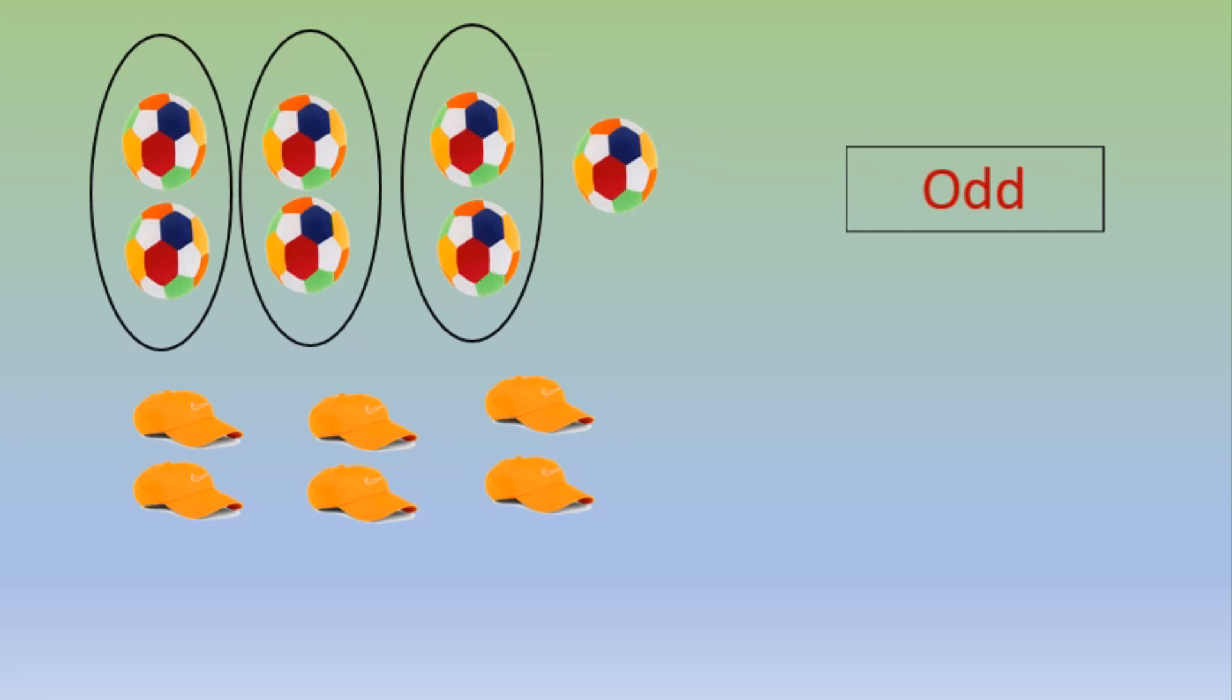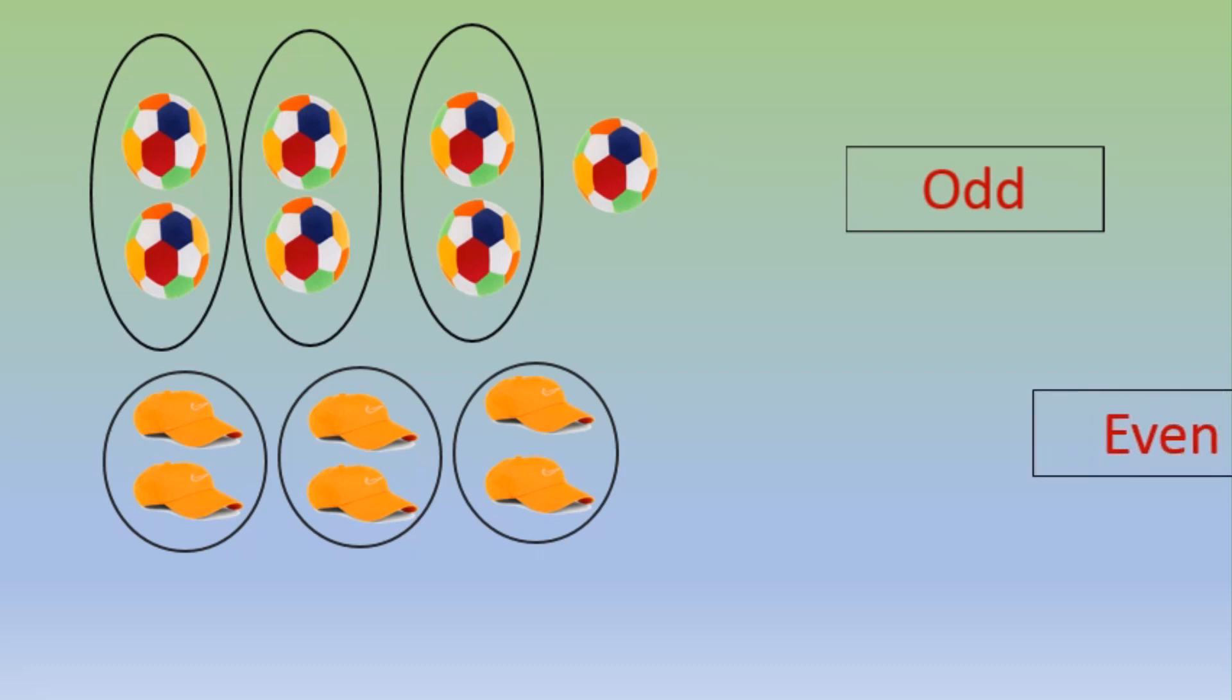Now see the caps. All are paired, so they are even.